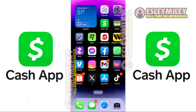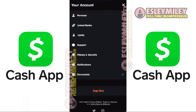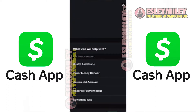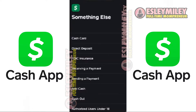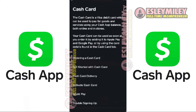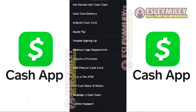First, open the Cash App on your device and then tap on the Profile icon in the top right corner. From here, scroll down and tap on Support, then tap on Something Else. Once on the screen, scroll down and tap on Cash Card. Scroll down again to the bottom and tap on Contact Support.